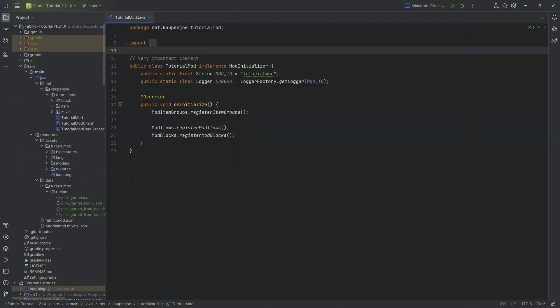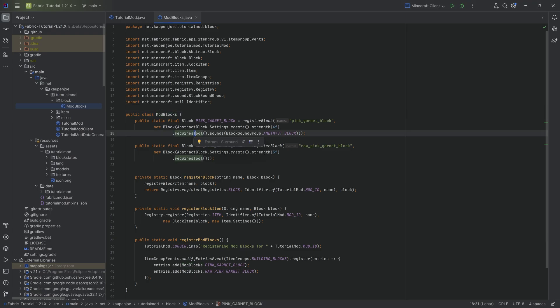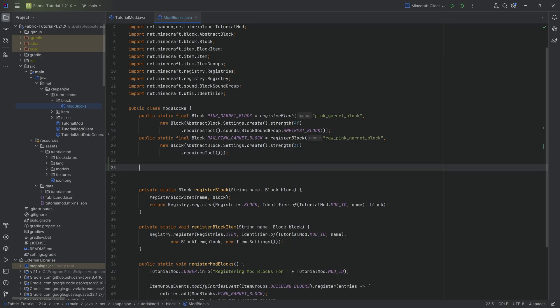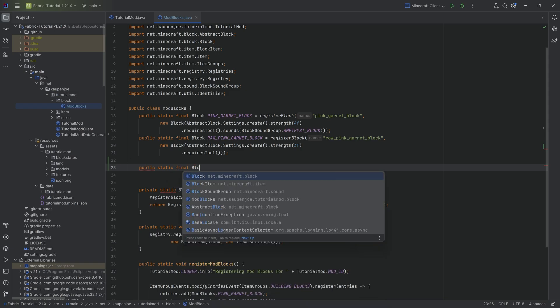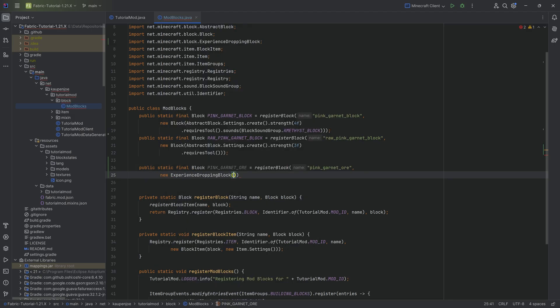Next, we want our blocks to drop something. We'll add two more ore blocks: a pink garnet ore and a pink garnet deep slate ore. The reason is to show how ore blocks drop differently — the regular block and raw block just drop themselves, but the ore block should drop one raw pink garnet and the deep slate ore should drop multiple, similar to copper. Both use ExperienceDroppingBlock since ores drop XP. Strength is set to three, requires a tool.